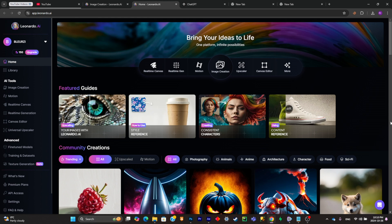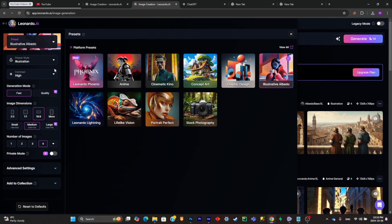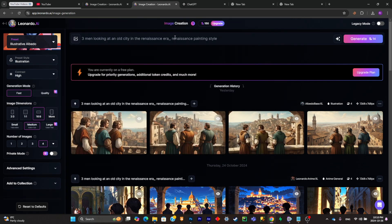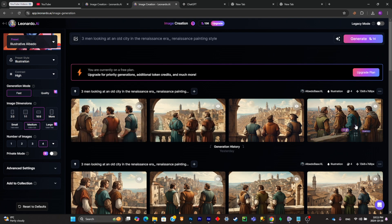The first thing you'll have to do is simply go to the Leonardo AI website to create your images. Click on image creation, then pick your style — the right preset style is the illustrative albedo style, and then set the preset style to illustrations. Simply write a prompt of your choice and click on generate, and you should have something similar to this.